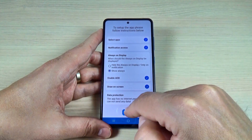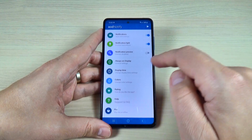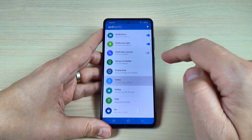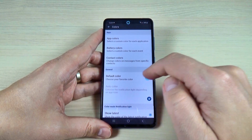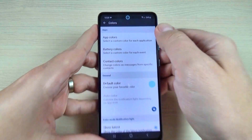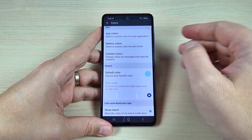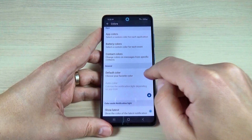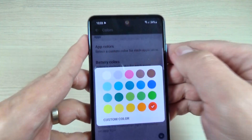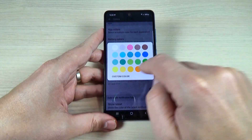Now everything is done. From here you can select the color that you want to see on the notification — it is currently blue, but you can also put it on red if you want. Let's set it to red.